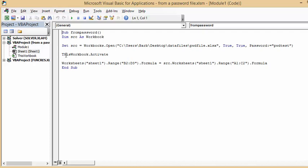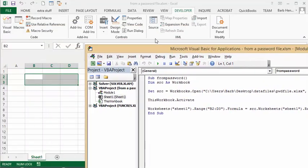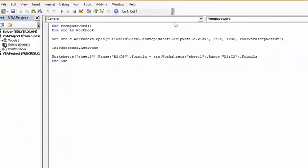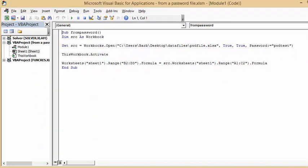And then I'm saying this workbook activates so it copies onto my blank sheet here as opposed to copying back into the password protected sheet.